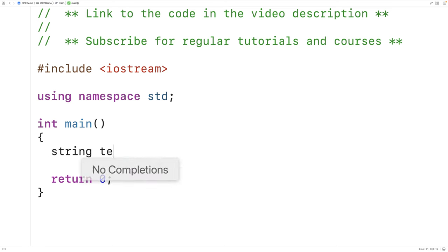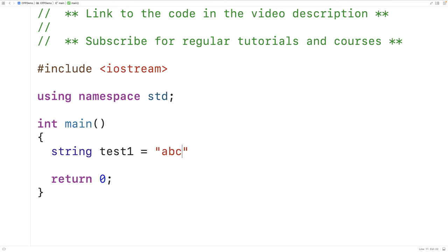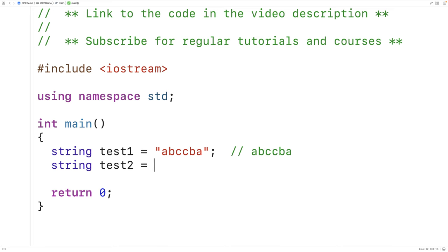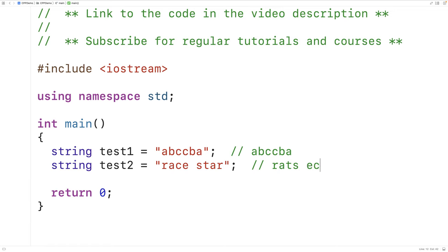For example, if we have a string ABCCBA, this string is a palindrome, because if we take the string and reverse it, we get back ABCCBA. But a string like 'race star' is not a palindrome. If we take this string and reverse it, we get back R-A-T-S space E-C-A-R, which is not equal to the original.